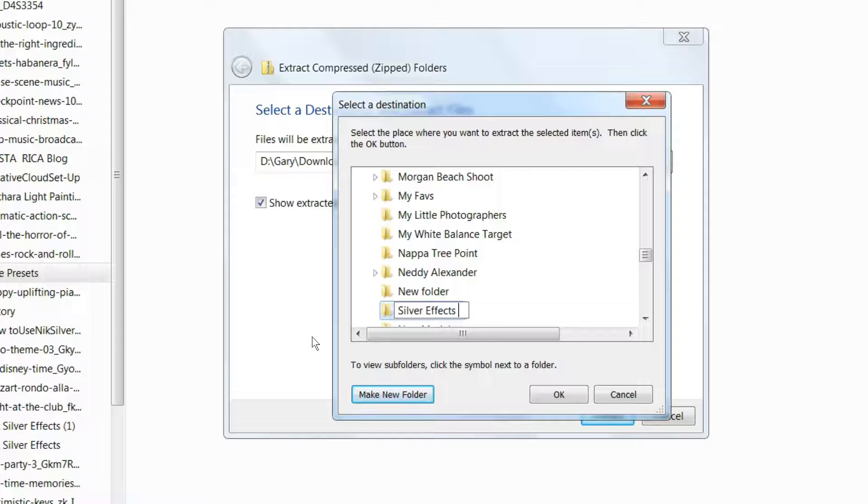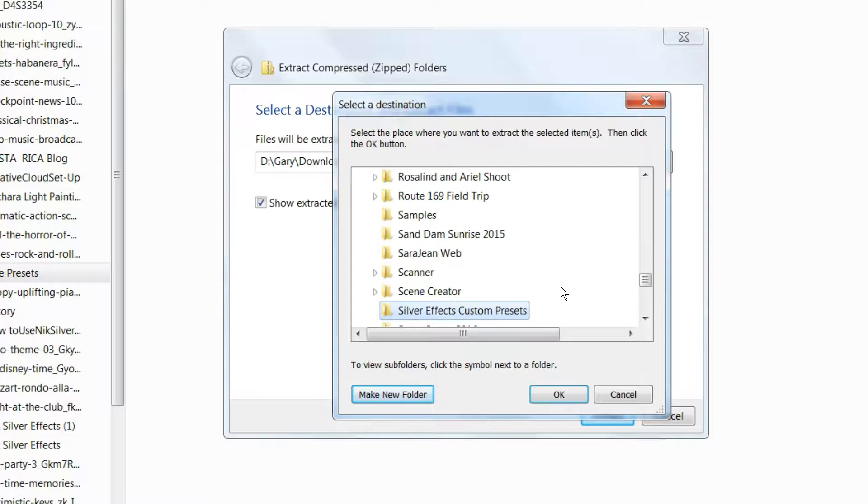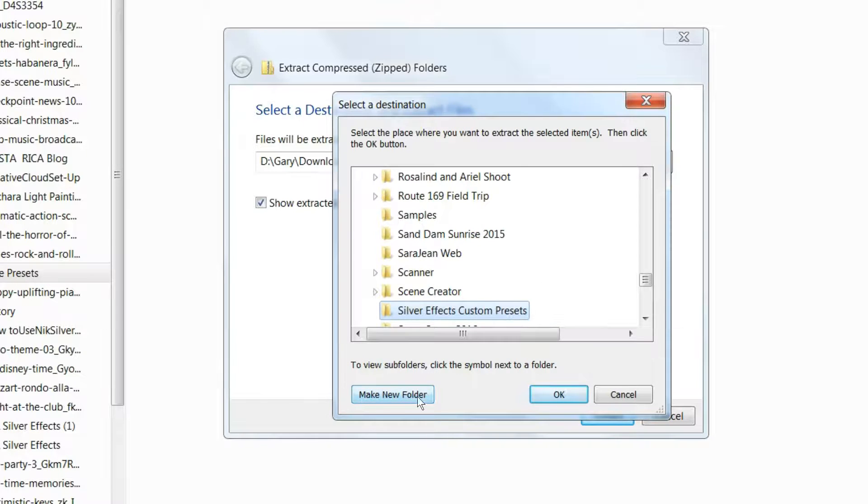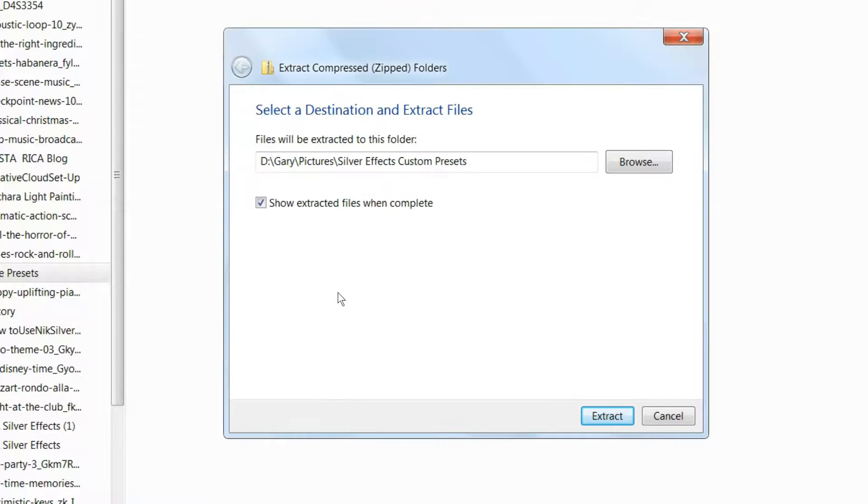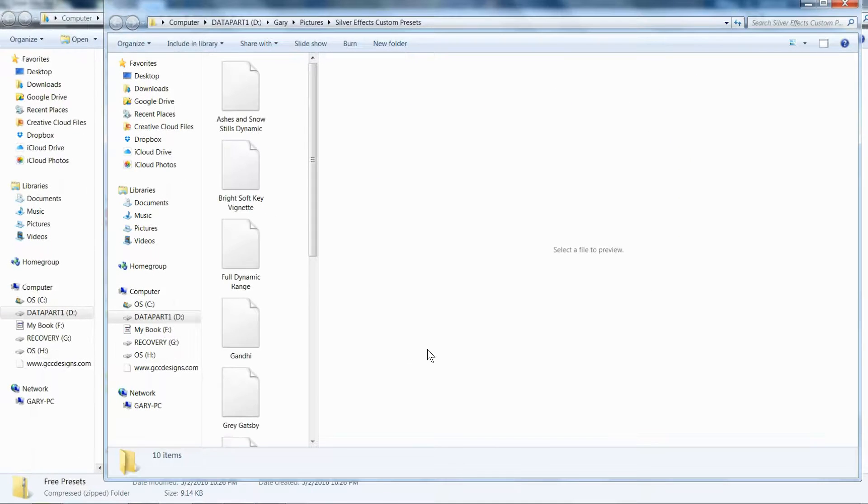I'll call it Silver Effects Presets. Well, let's call them Custom Presets, since they're not the original ones that were in the program. So we have a folder, and I'll say OK. Now it will send those files to that folder. It'll extract it, and there they are.